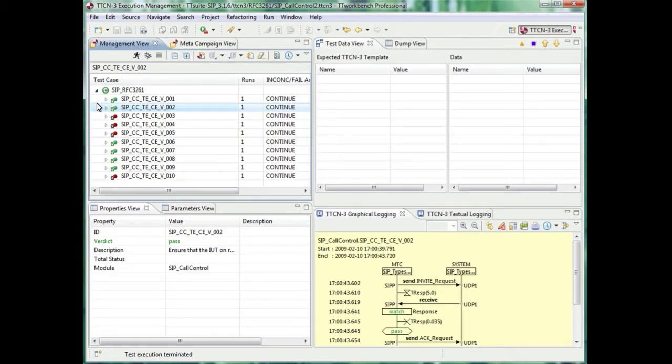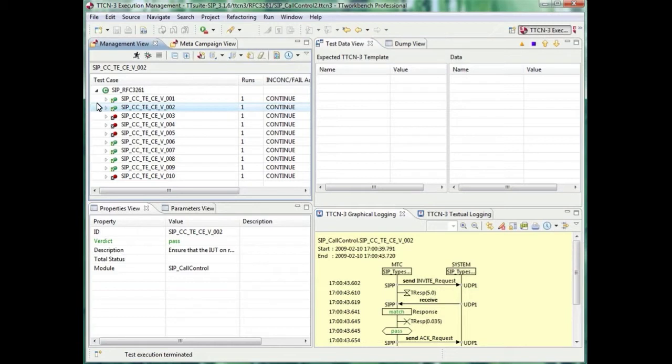The green bubble shows that everything is fine. The red one points out a fail. Now you can analyze in detail the graphical logging below to find out what went wrong in case of a failure.